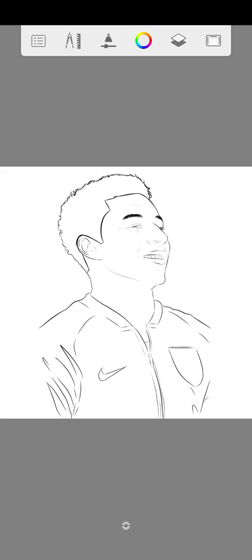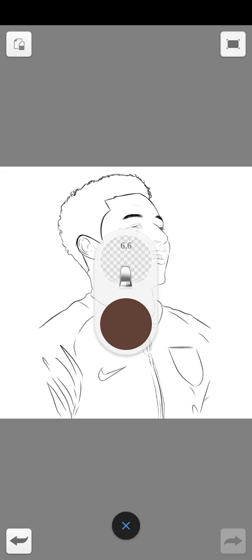Hello everyone. So today we are done with the liner, and we are going to do the first painting. This is the second video in the series on how to cartoon and how to colorize your picture. Guys, please stay tuned. Let's start.